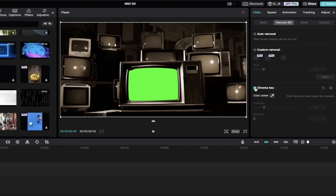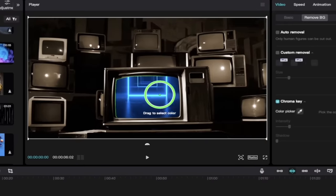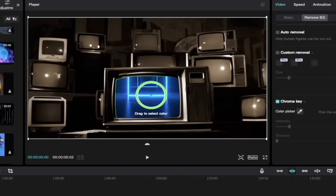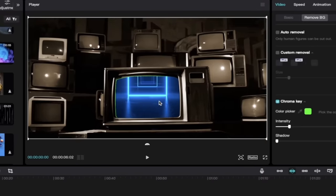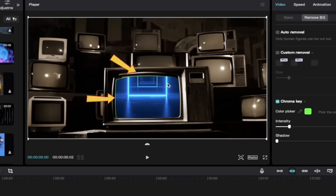So I'm now going to click on the little checkbox beside chroma key. Nothing happens yet, not to panic. I'm now going to go ahead and click on that eyedropper, hold it down, and look at that. When I hover over the green on the TV, you'll see here that it has gone ahead and basically taken away the green. That said, if you look very closely at the edges here, there's still some green. It's kind of spilled over on the top and the left a little bit.